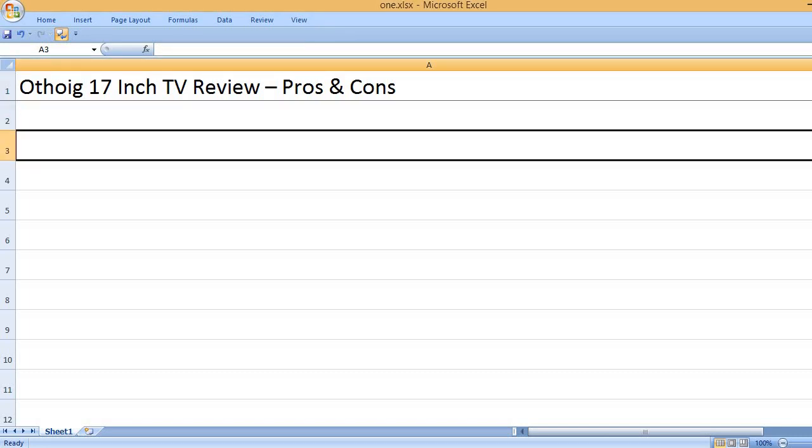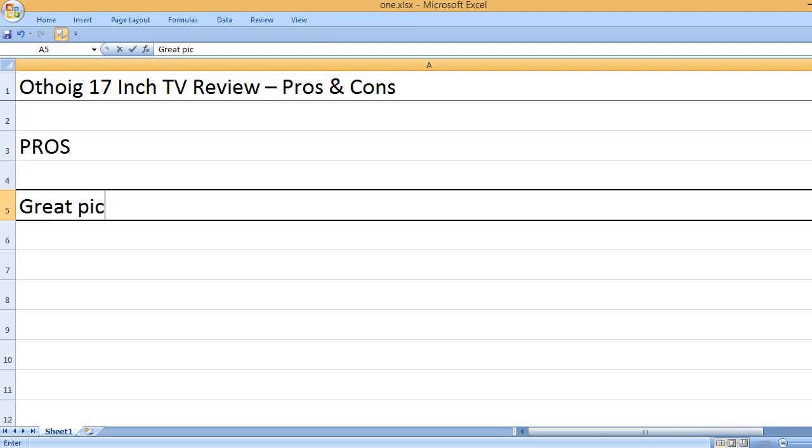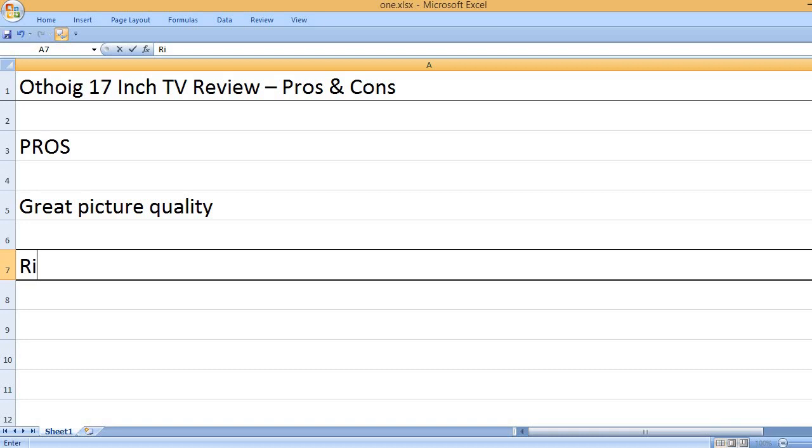Othoic 17-inch TV Review – Pros and Cons. Pros: Great Picture Quality.